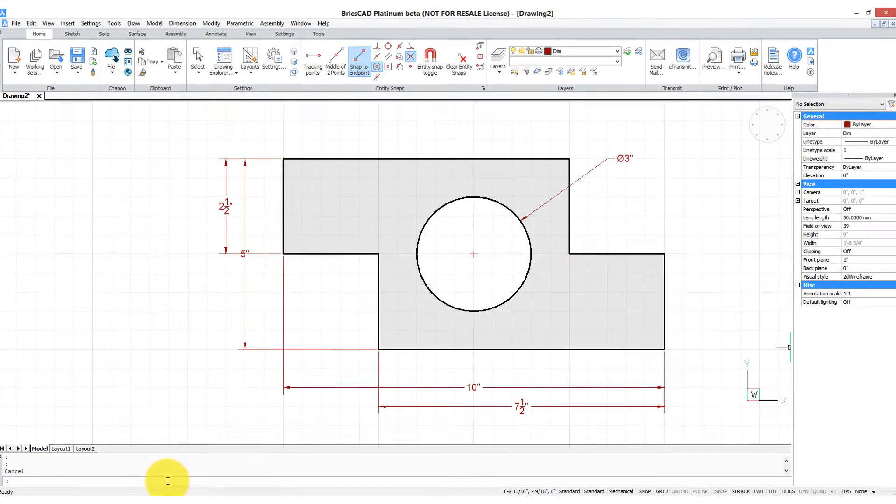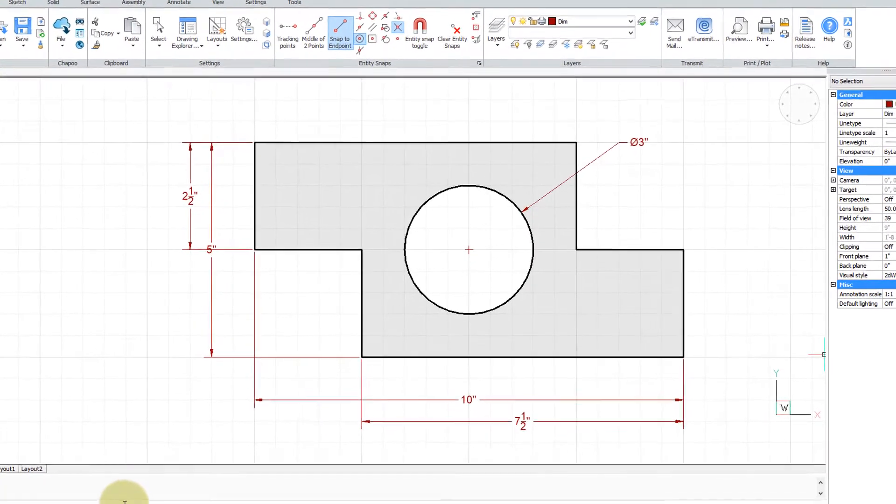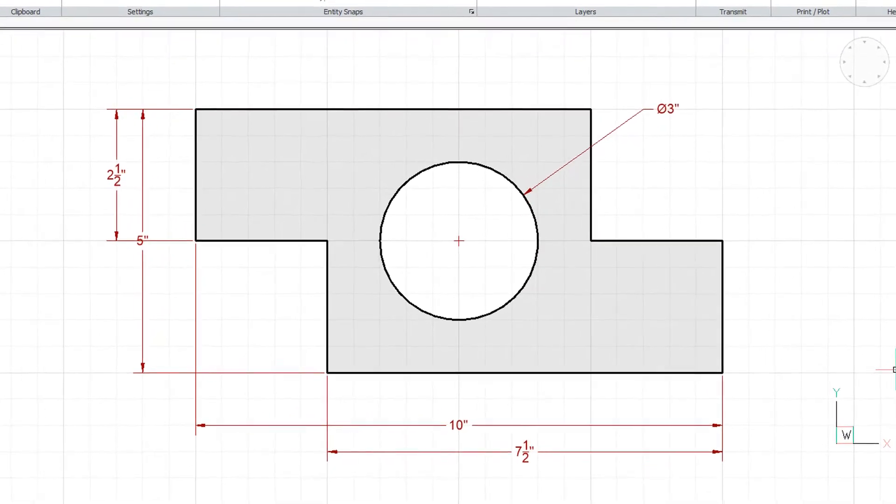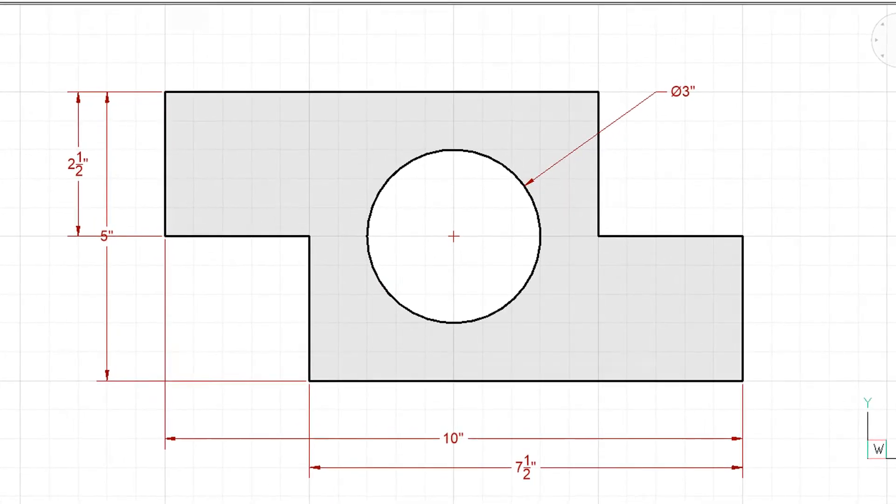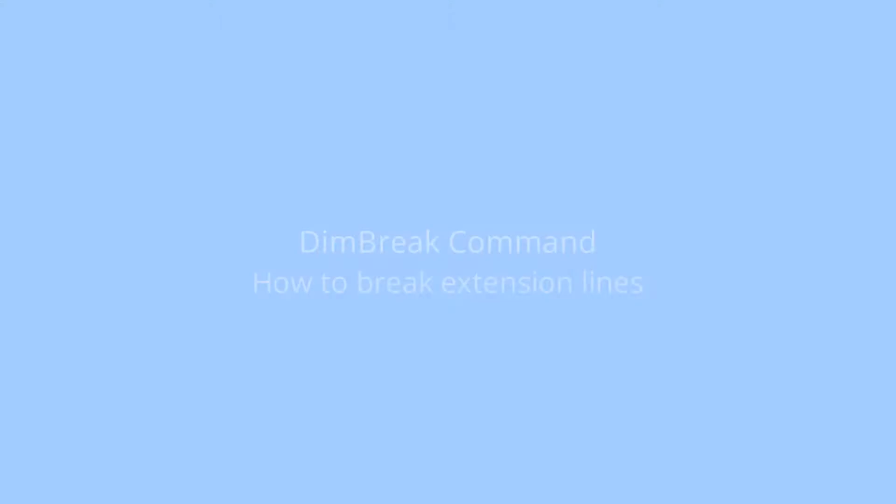The dim break command lets us break parts of dimension lines and extension lines where they cross over each other and over other entities. In this video, I'm going to show you how that works.